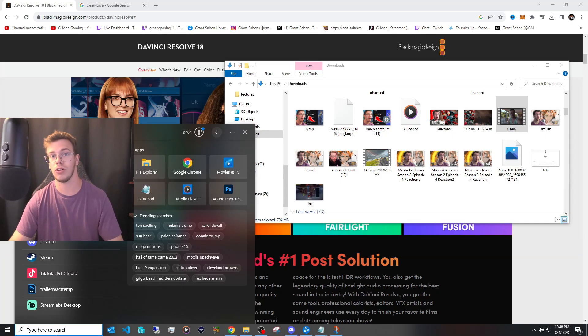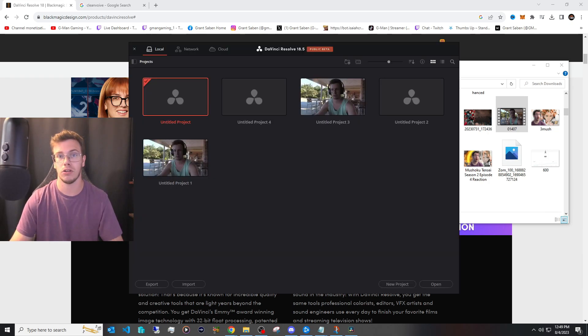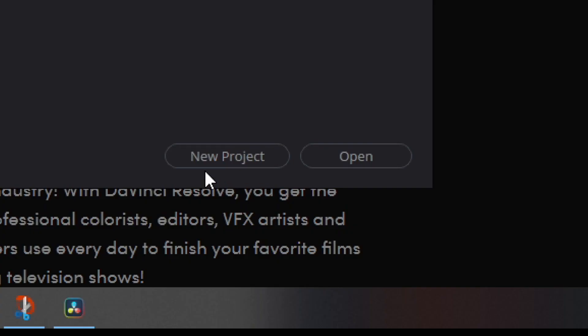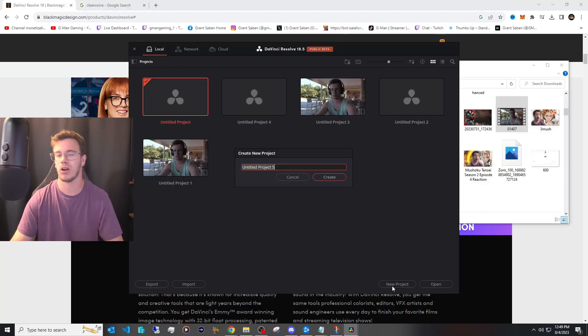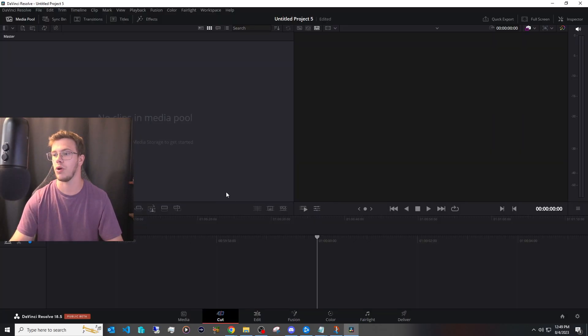Once you install DaVinci Resolve what you want to do is just look it up on your taskbar and open it on up. Now once you open up DaVinci Resolve what you want to do is click on new project you don't have to call this anything fancy and we're going to create this and once it's created you want to click on the edit tab because then it will put you on the video editor.